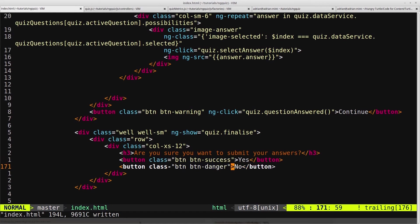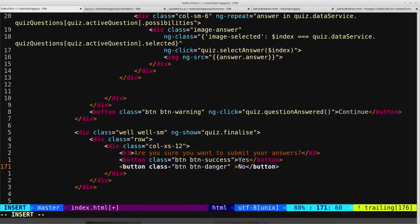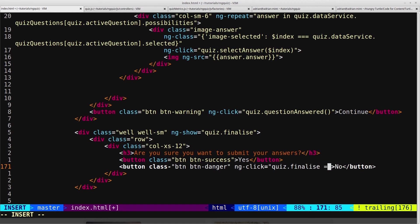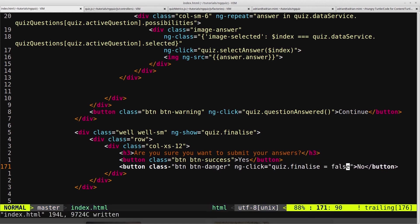Now we want to add an ng-click onto both of these buttons to add some functionality. Something needs to happen when the user clicks yes or no. So, on the no, we just want to set quiz.finalize equal to false. So we don't always have to pass in functions to ng-click. We can also pass in simple declarations like this and say quiz.finalize equals false.